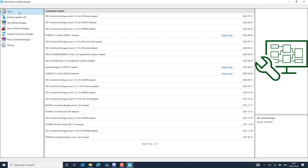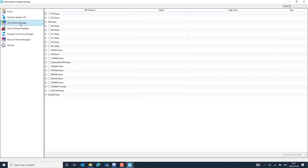Once internet access is available on your PC, the Update Manager home page will show the latest releases. For example, at the beginning of this month there was a new connectivity package version released. If applicable, you can go to 'Get Software Packages' and see the different IED series available to expand and download.